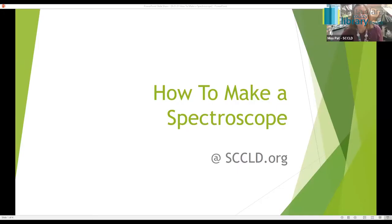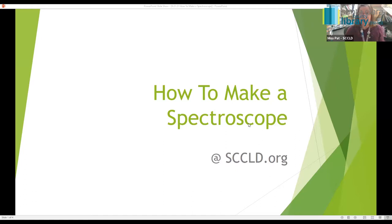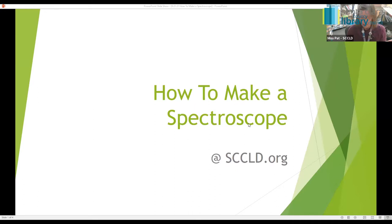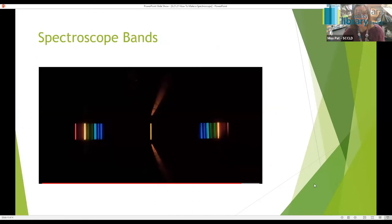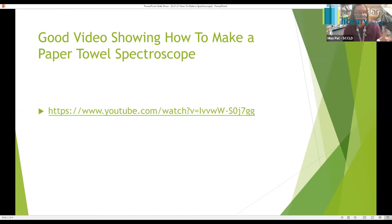Let me just show you a couple of things before we get going here. So this is how to make a spectroscope. Our website is sccld.org, and this video will be available for you to access after we do this, so you can copy down some websites from our video. I'm going to show you first how to make the spectroscope out of a kit.